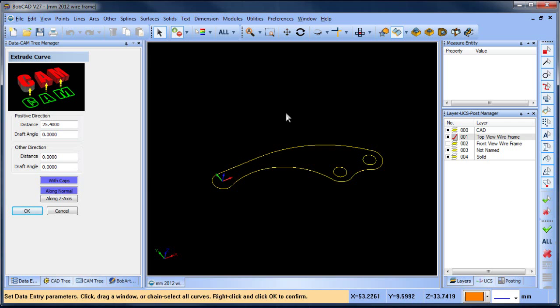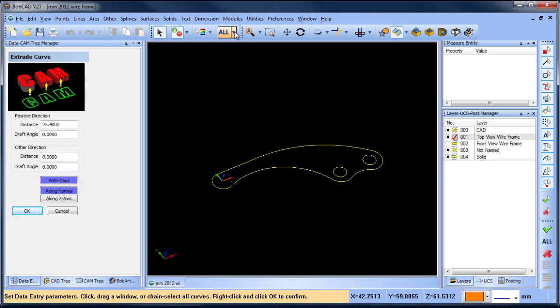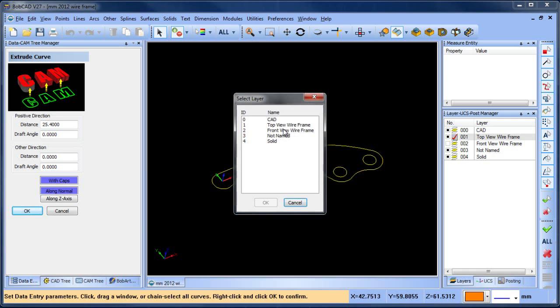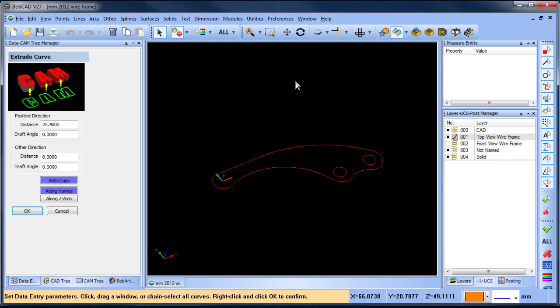One of the other very powerful tools we have is being able to select by color or pick by layer. If you take the time to prep your geometry and put it on layers, it's nice to be able to grab those layers directly without having to chain select.